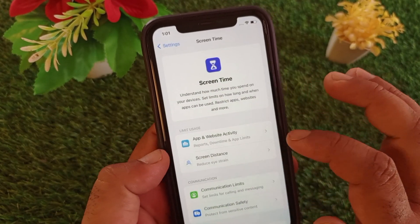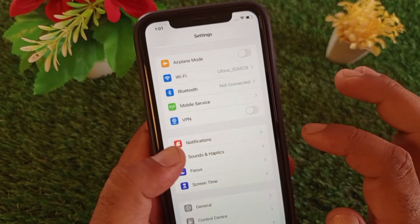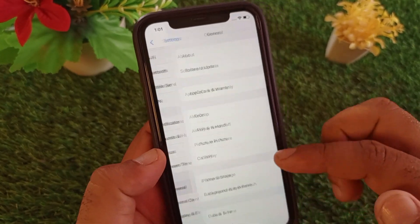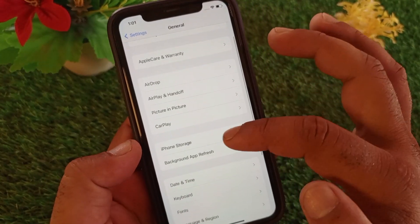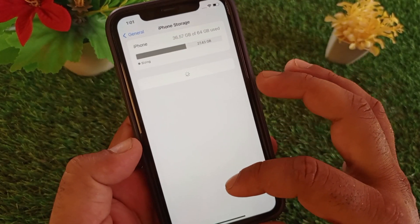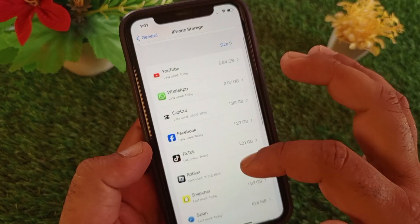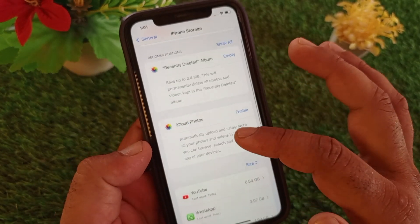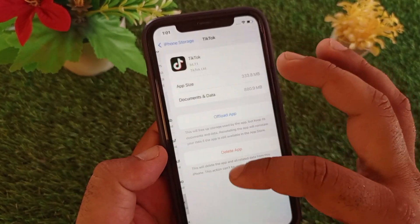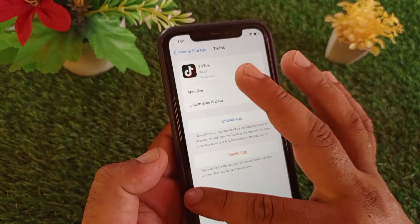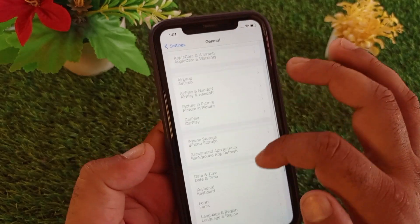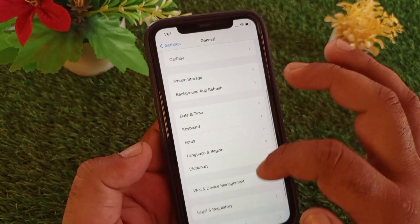Then scroll down and find the Screen Time option and turn it off. After that, go to General, click on iPhone Storage, select TikTok, and click on 'Offload App'. Click Offload and then reinstall the app again.